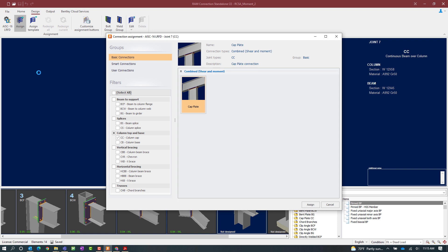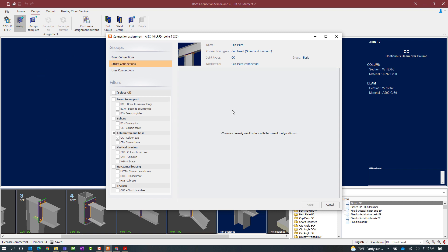Now all connection types within RAM Connections Standalone are organized by the forces for which they can resist. As you can see the column cap plate can resist both shear and moment forces. If I were to go down to the smart connection area, I would see that this workflow is not available for a column cap plate.